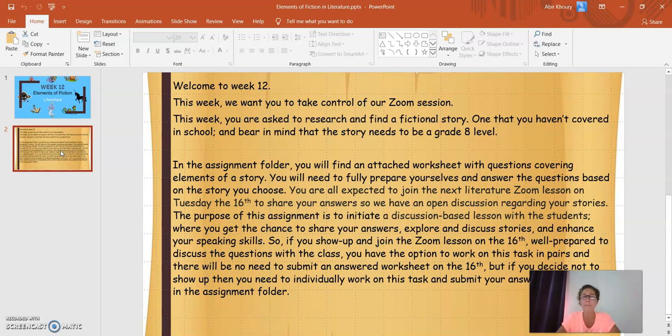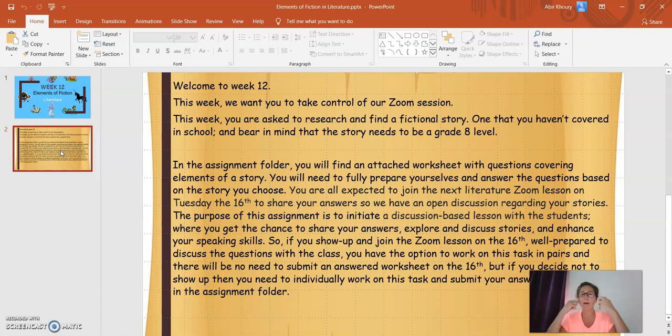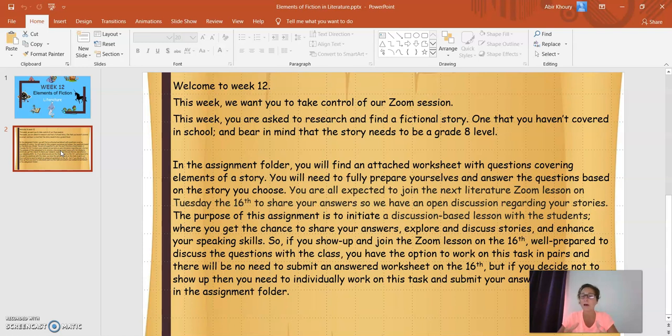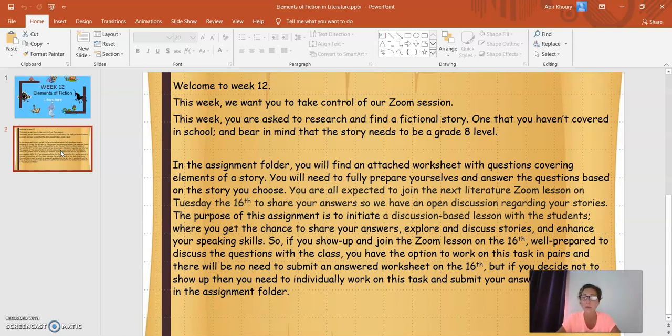You need to be there to share your answers so we can have an open discussion regarding your stories. Now, the whole purpose of this task is to encourage students to participate in presentations, to explore and be able to discuss the elements of a story based on the short fictional stories they choose from the internet and to get the chance to enhance their speaking skills.